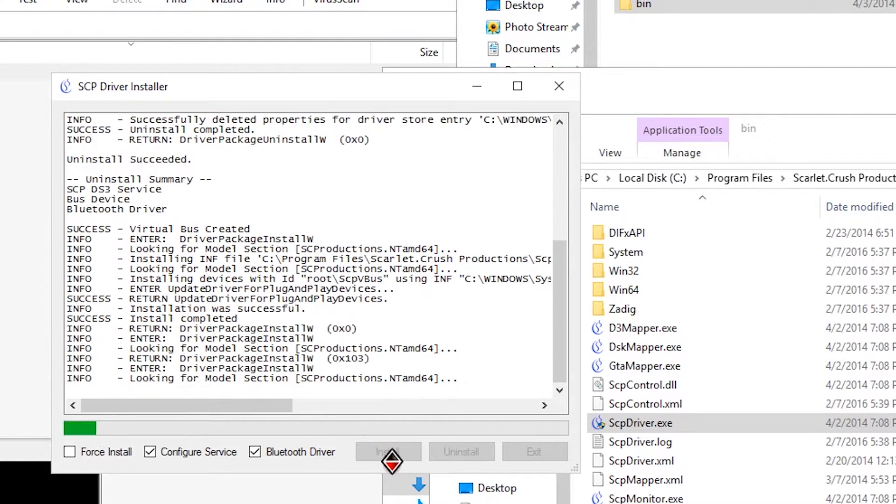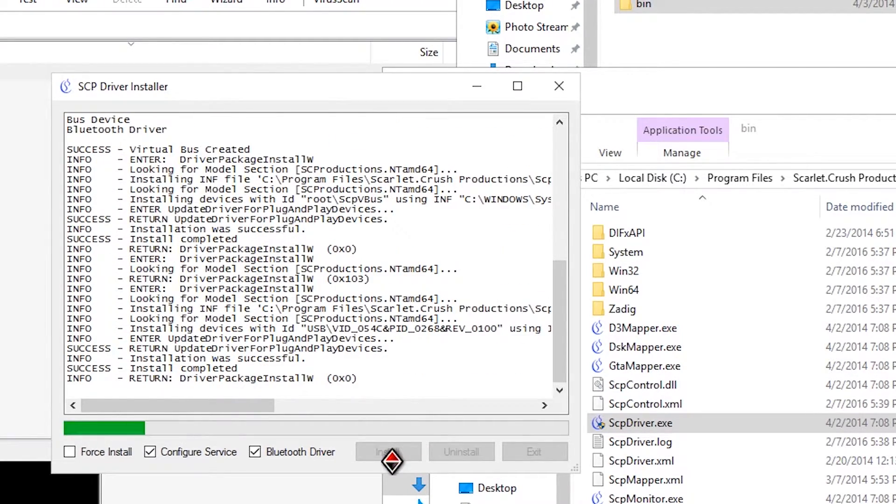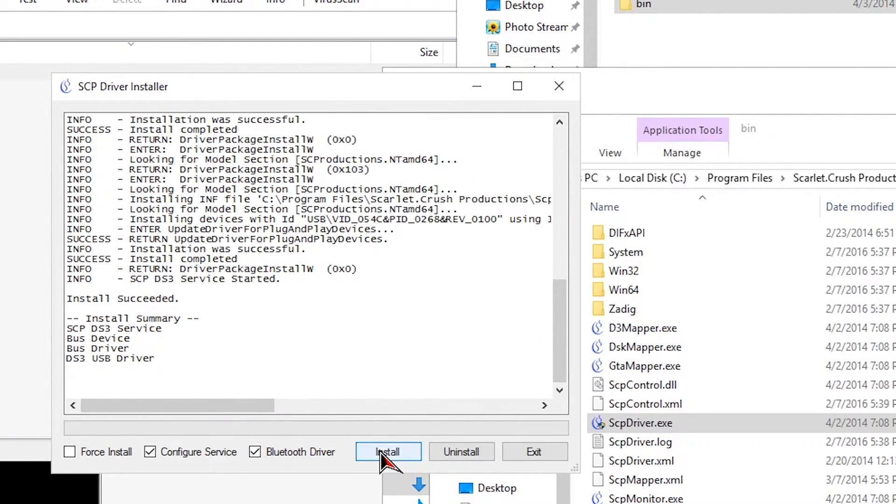And now I press on Install, making sure Configure Services is checked off. If you don't want to use the Bluetooth driver, then uncheck it.